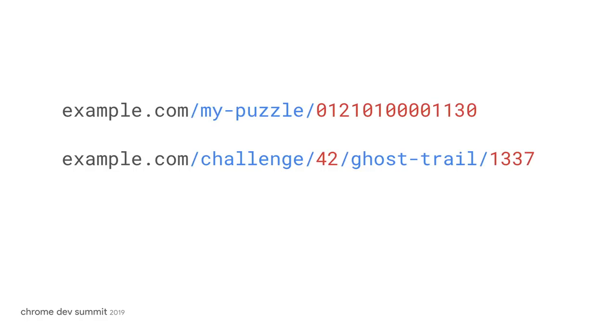And lastly, I could be playing a roguelike game, discovering new areas of the world. And I could find a secret room. And then if I share the URL, that could teleport a friend into that same room that I've discovered.